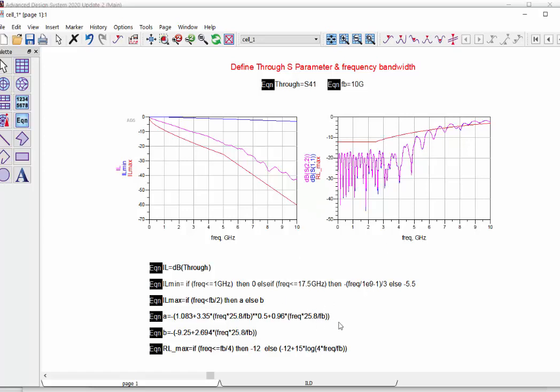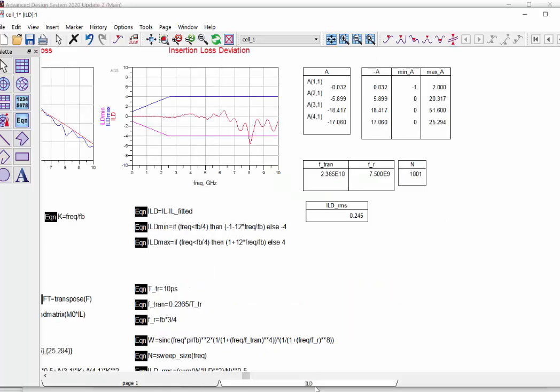Let's change the through channel to S41 and also change the bandwidth to 10 GHz based on your S parameter. After these changes, you can find the insertion loss, return loss, and ILD will be calculated automatically.